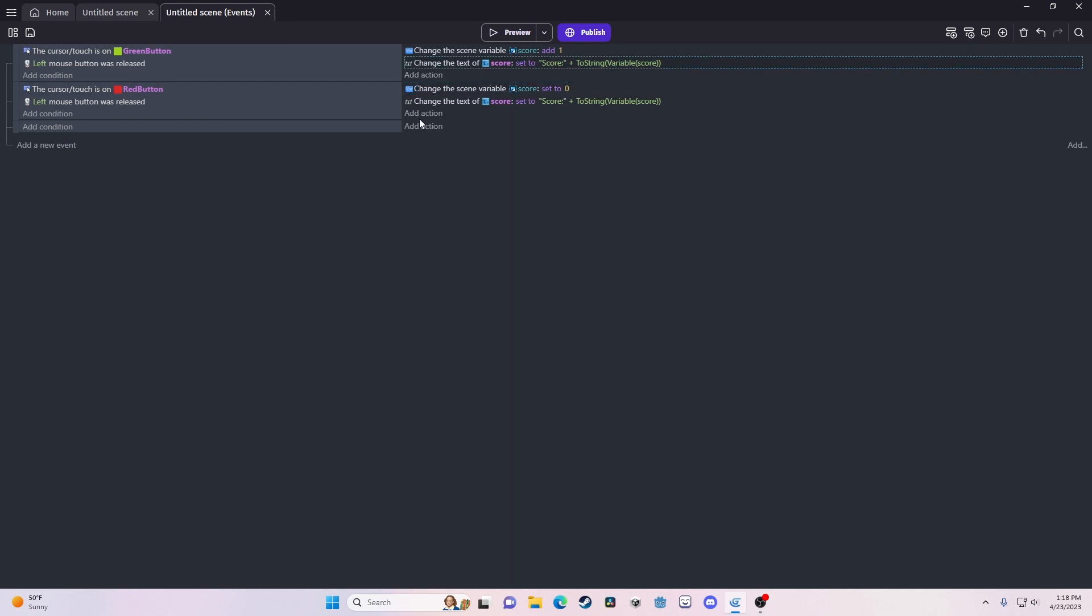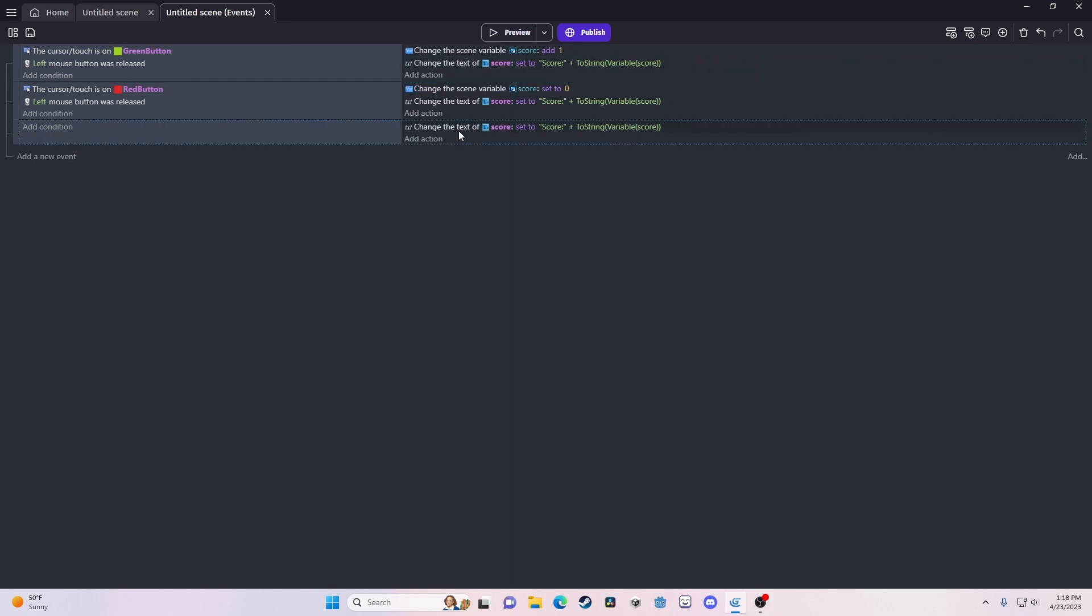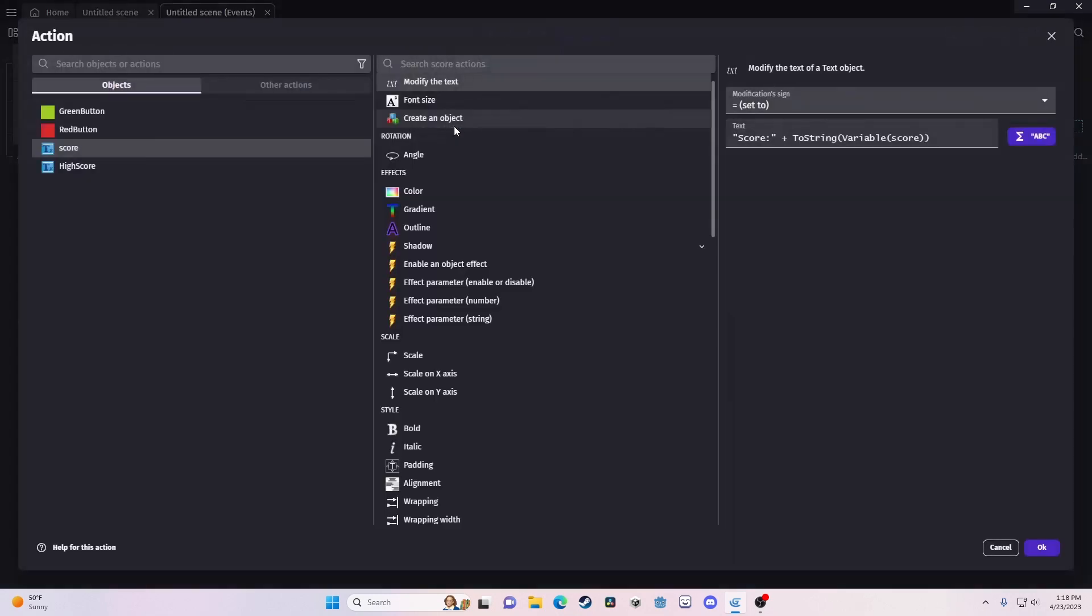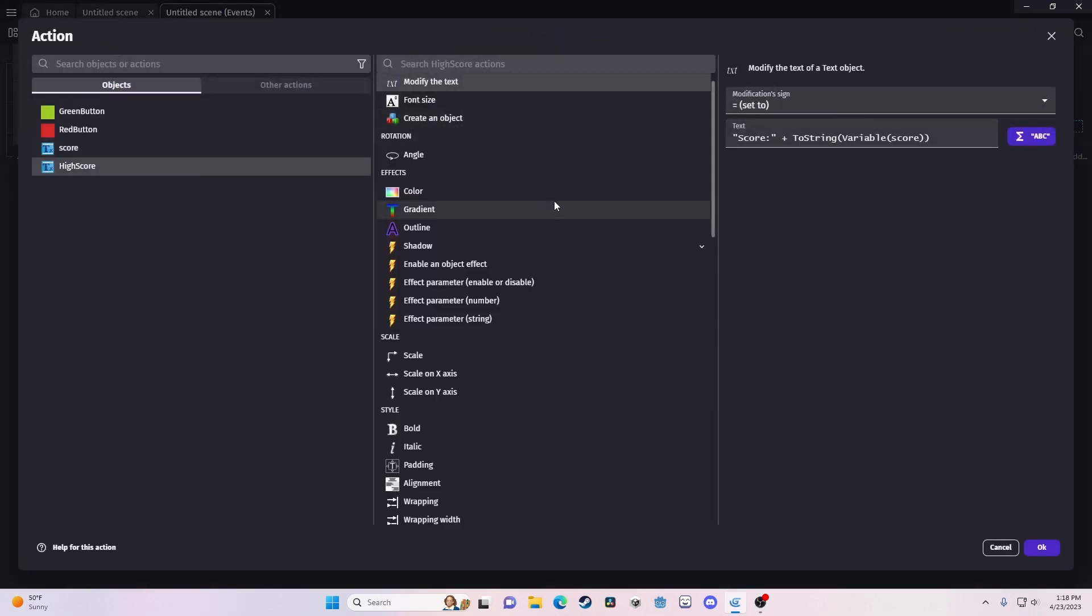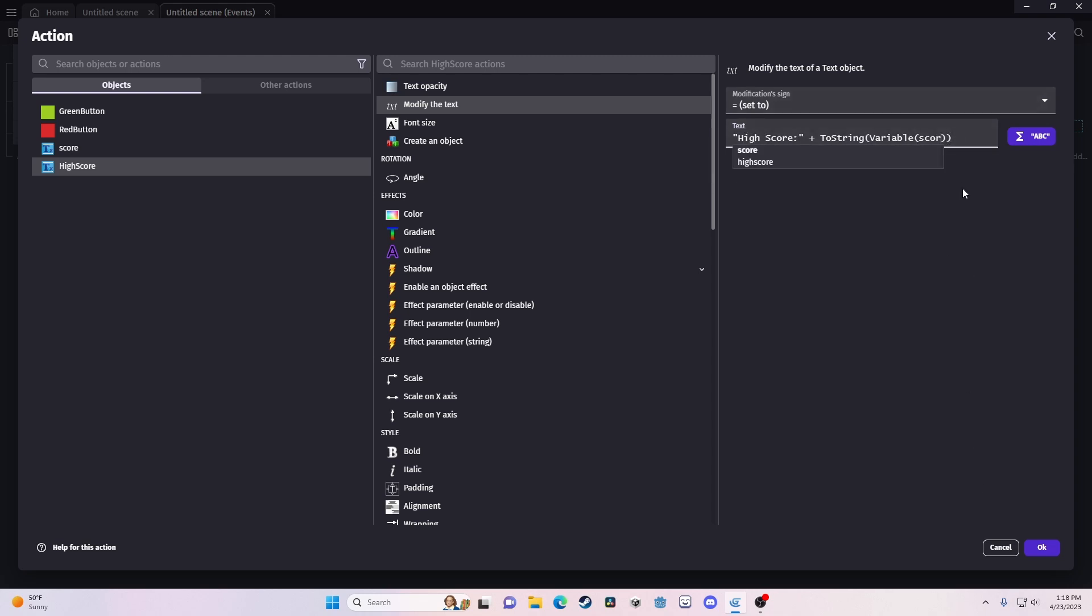So, let's take this function here, the change text of score, but we want a high score, and we want to change the text to high score, obviously, and we want our variable to be high score.